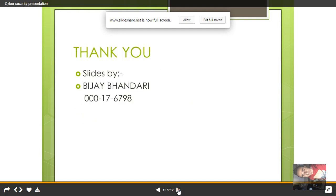Thank you guys for watching. You can download this PPT from SlideShare — just read the description below and I will give the link there, so you will be directly redirected to that page to download it. Thank you guys for watching, I appreciate it. Bye!